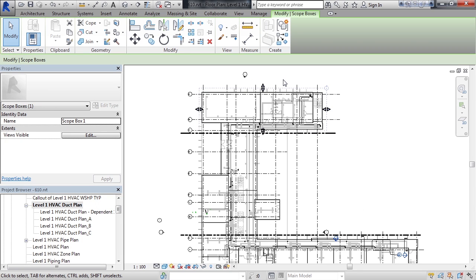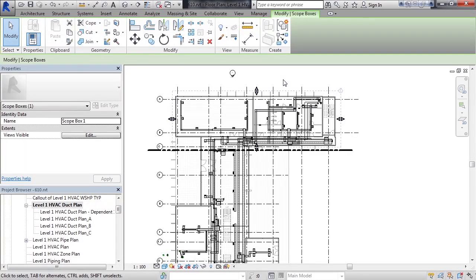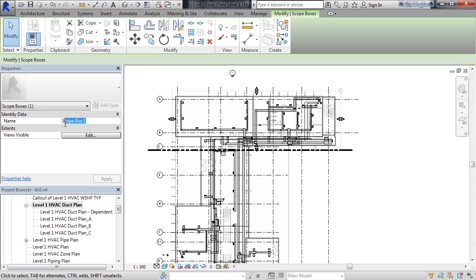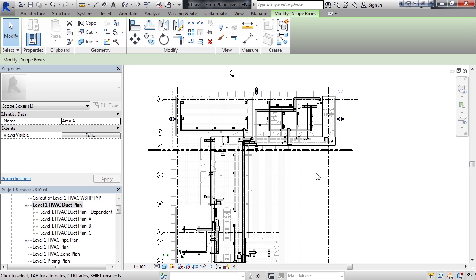What you now have are handles allowing you to adjust the view range of the scope box. Now one thing I would do is actually name this accordingly to the area or the elements you actually want to see. I'm going to call this area A. You could call it whatever you choose. And then I'll apply that. And you would continue to create additional scope boxes. Other things you would want to do is create a match line defining where this is actually breaking at.